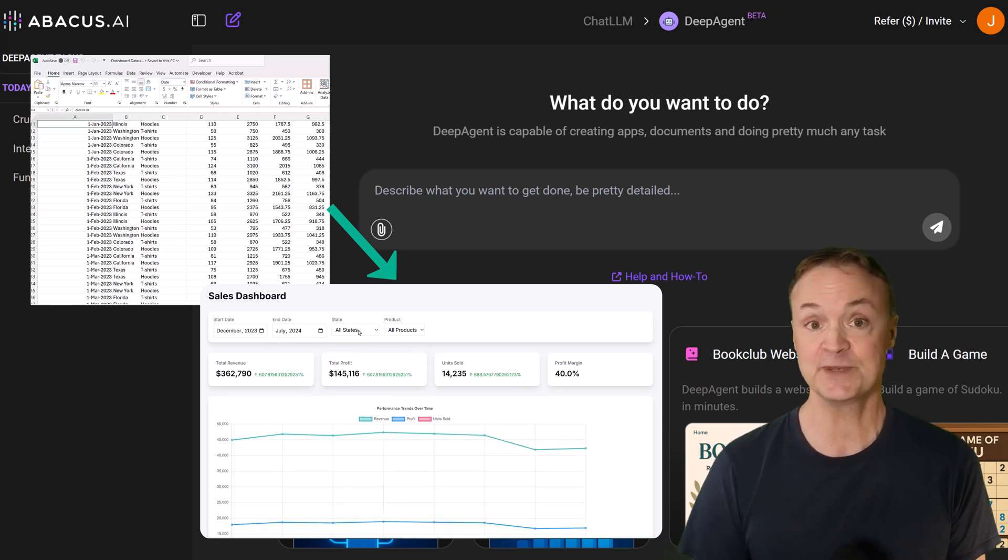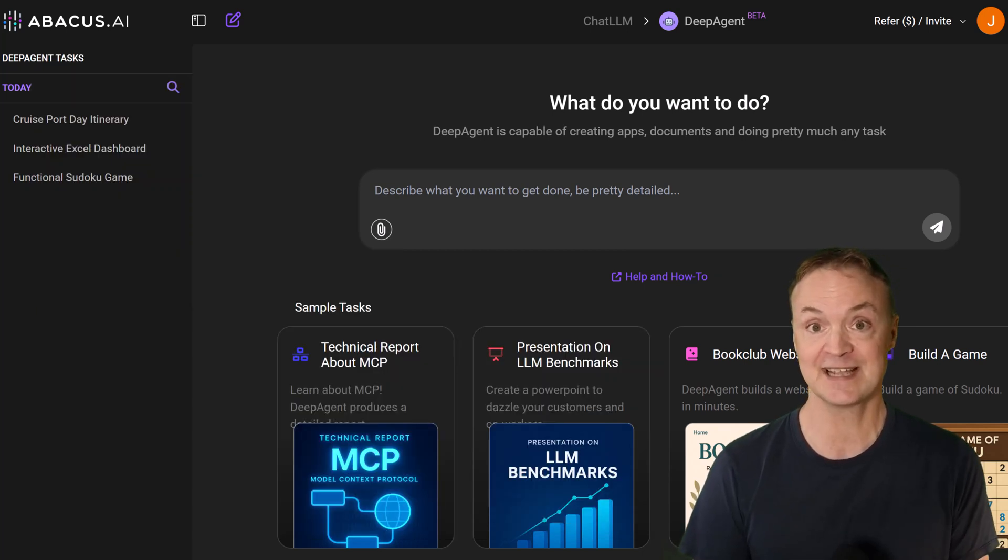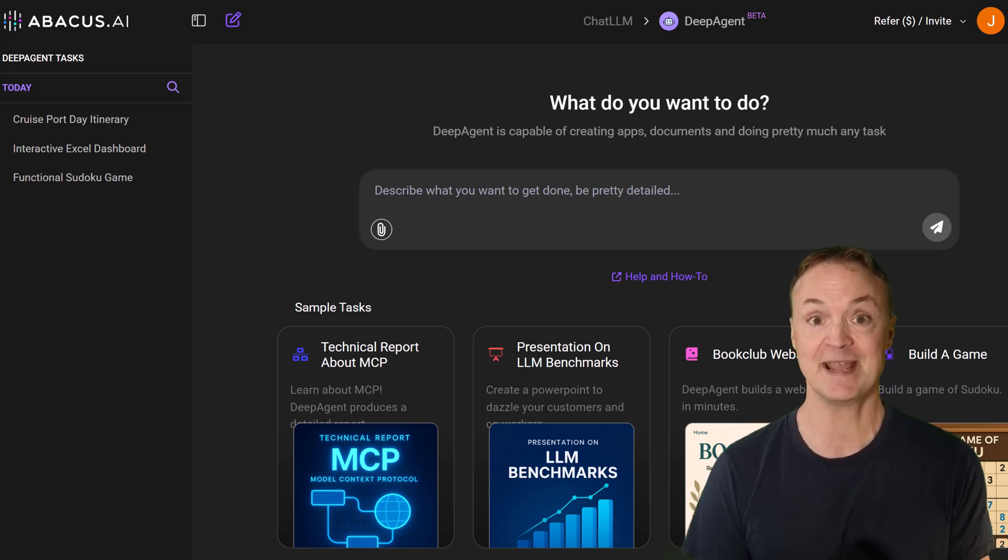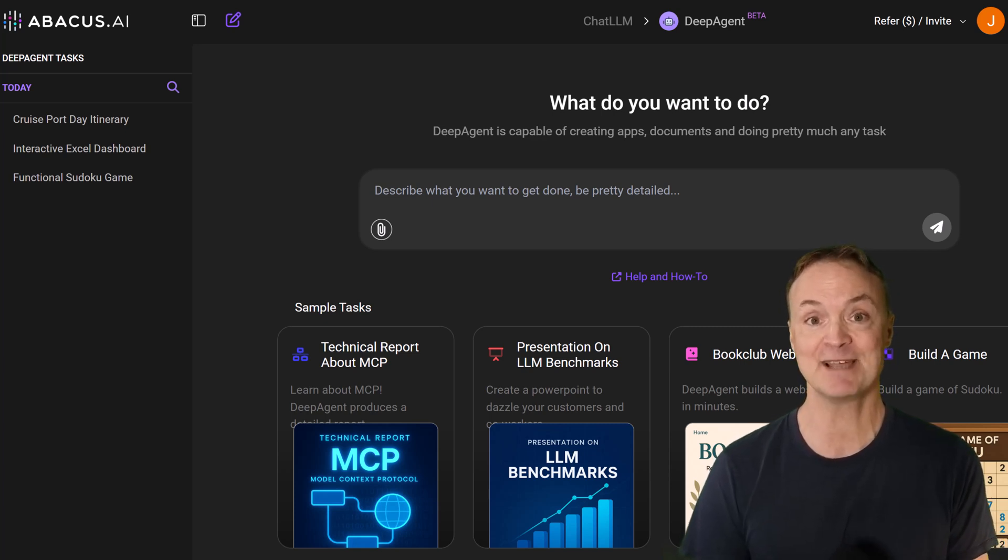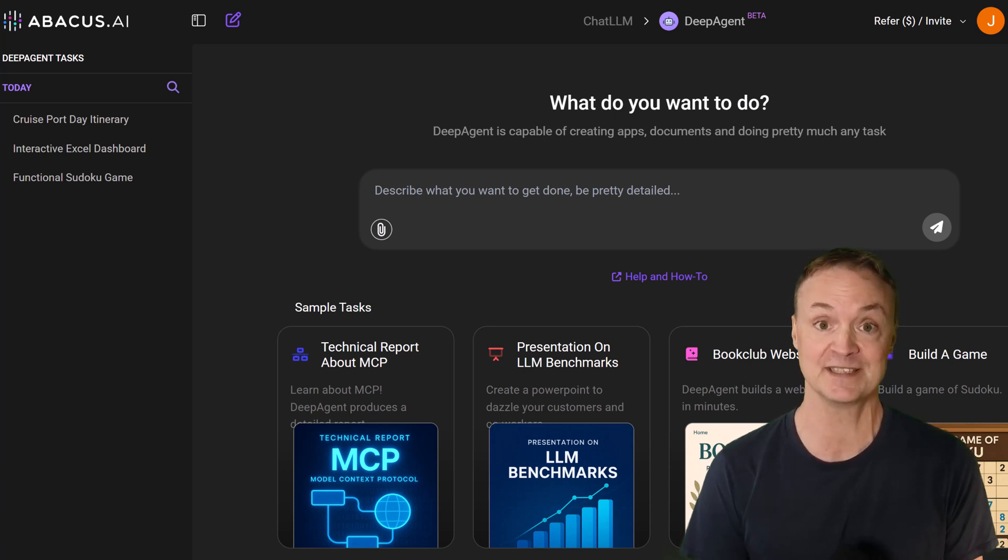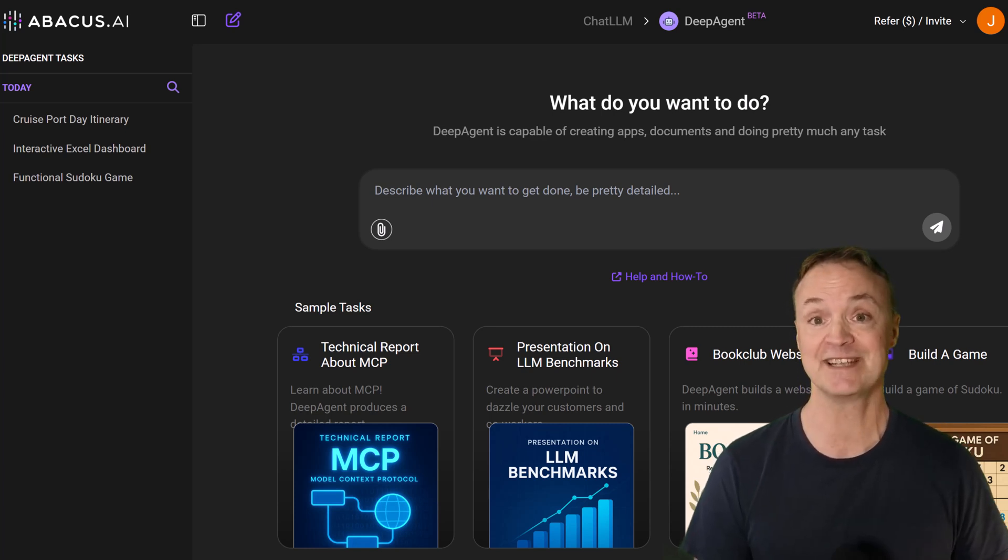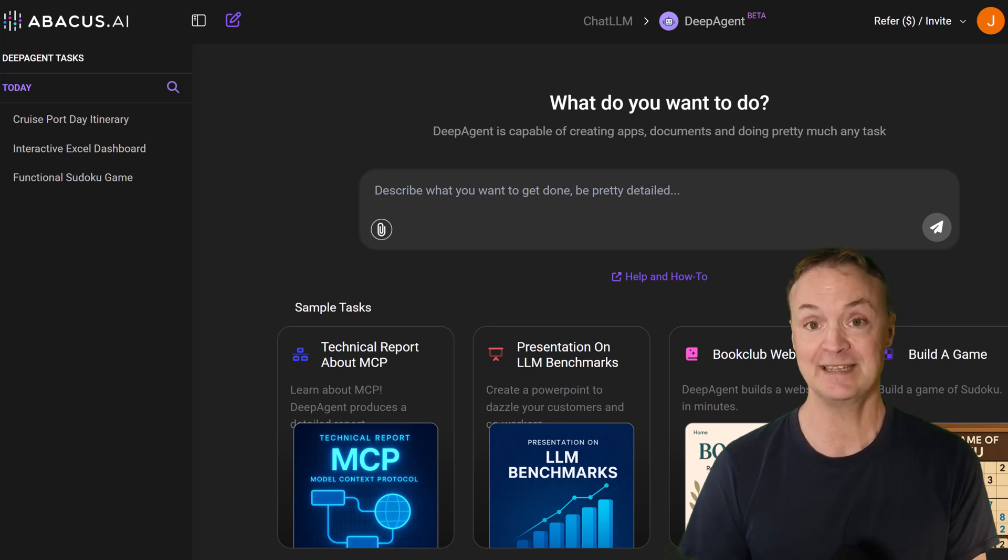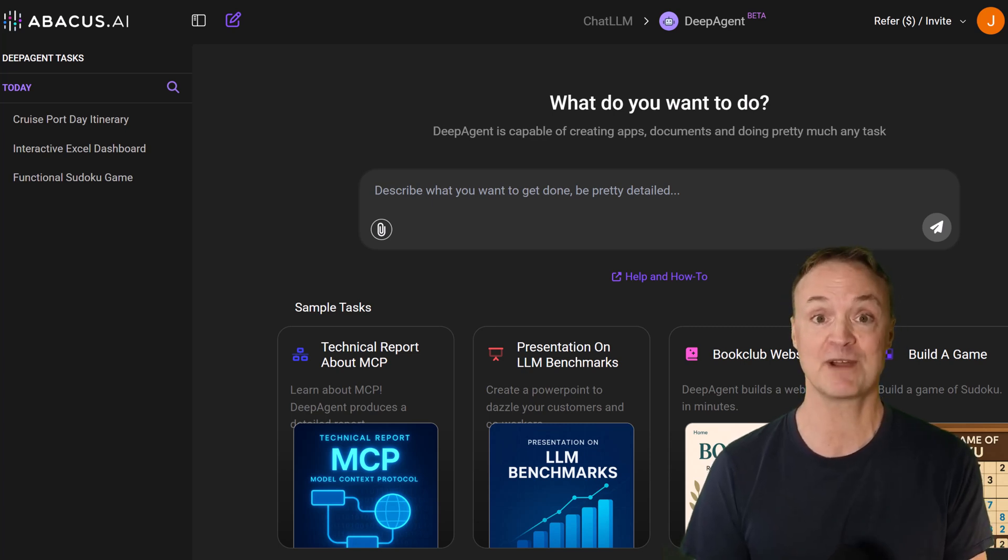So after we tackle the Excel dashboard, we're going to go beyond spreadsheets. I'll show you how I use DeepAgent to generate a detailed day-by-day itinerary for my family's upcoming cruise port days, saving me potentially hours of research. And just for fun, build a completely functional Sudoku game from scratch, code and all.